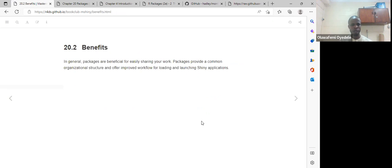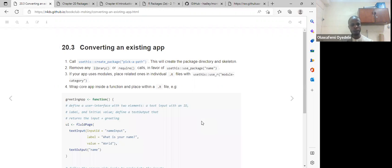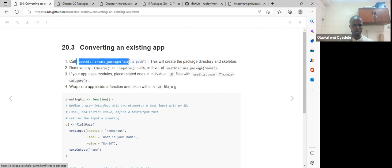So what are the benefits of creating an R package? In general, R packages are beneficial for easily sharing your work. Packages provide a common organizational structure and offer an improved workflow for loading and launching Shiny applications. In order to create our package, we need to use the create_package function from the usethis package. But before we use that function, we need to decide where we want to place all our files and specify the path.